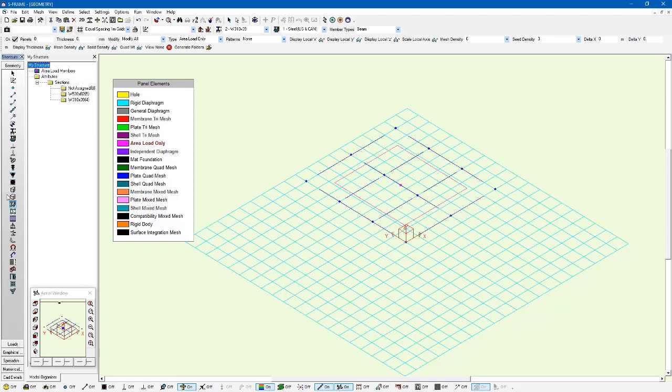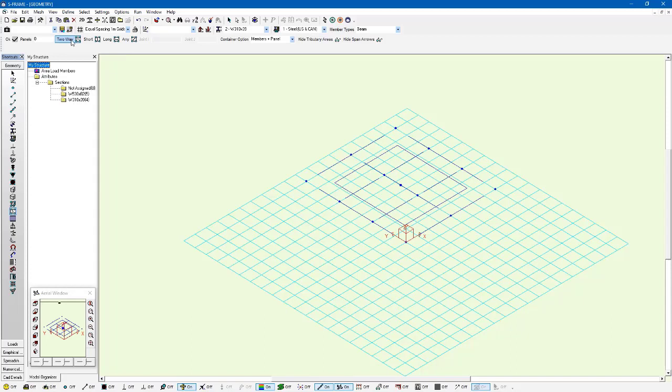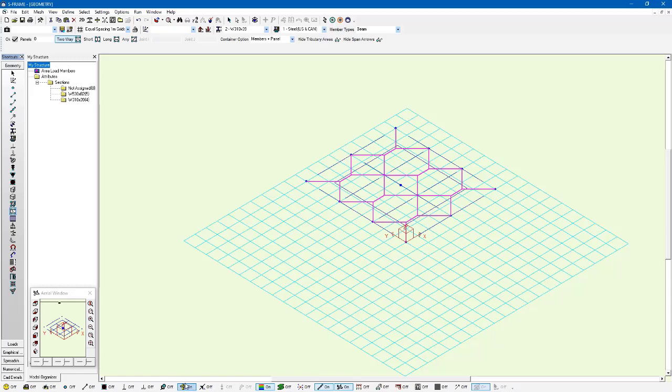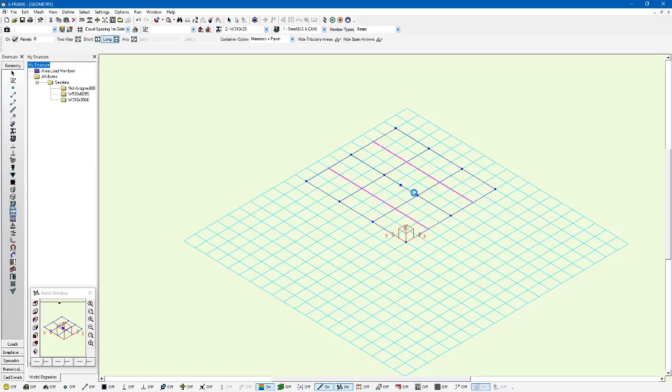And now once we've done all that, we can then use the span direction tool and we can tell S-FRAME how we'd like the tributary areas for each one of these area load members to be assigned. So I have a two-way option here in the data bar. I can left click on the panel handle in the middle of this panel and you can see that it's drawn for me the tributary areas based on the two-way span direction. I'm just going to unshrink the elements so it's a little bit easier to see as well. I also have a short one-way span spanning along the short direction of each span and a long one-way span, and we can use whichever one we want. I'm going to go with the short one-way span direction.